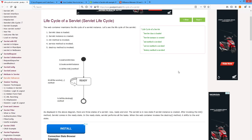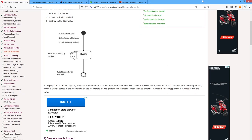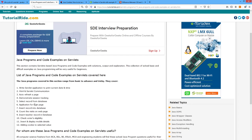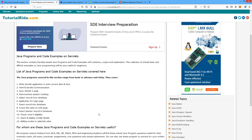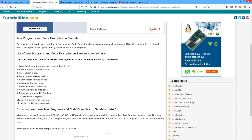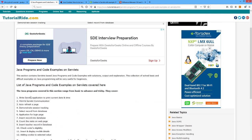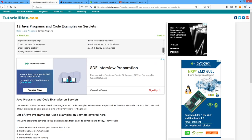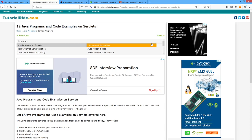Three basic methods are there: init, service, and destroy. For practice, use tutoriallight.com — so many programs are given there. Twelve programs, twelve assignments. If you want, practice them and see how to implement. All the programs are implemented there; see them one by one. If any problem is there, ask me anytime.